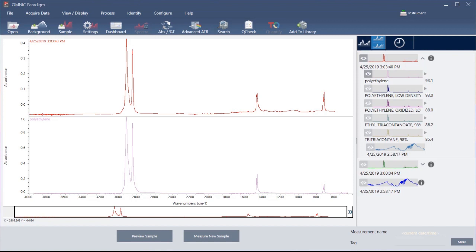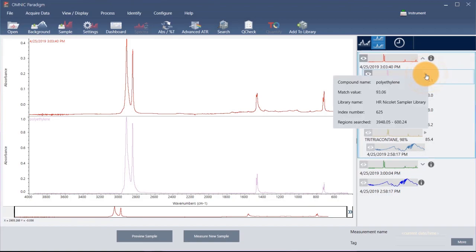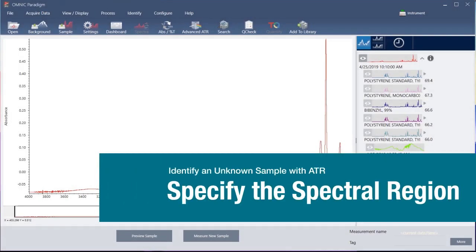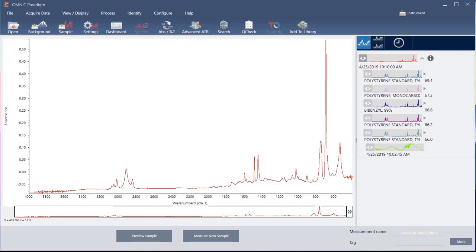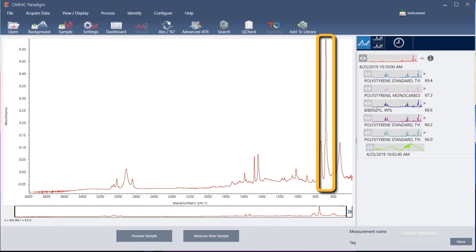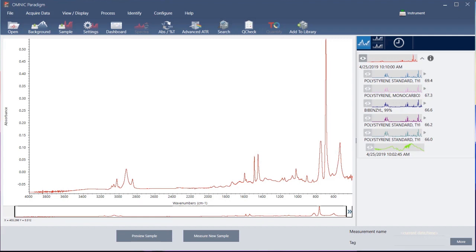To get more information about a spectrum in the match list, including the library it came from and its identification number, click here. If your sample spectrum has a peak that is so large it is off the y-axis scale, you may want to exclude that peak from your analysis. These flat-top peaks are referred to as totally absorbing and can contain excessive spectral noise, which affects the analysis results.